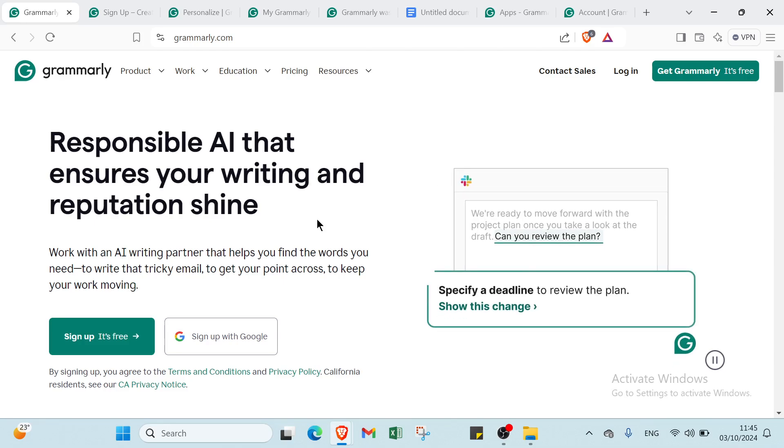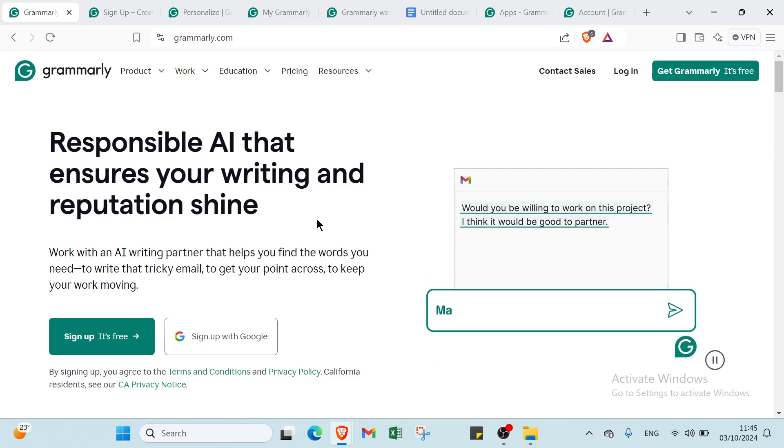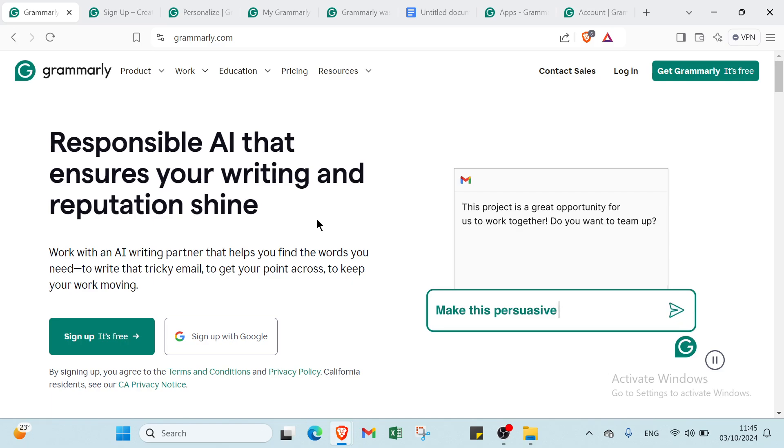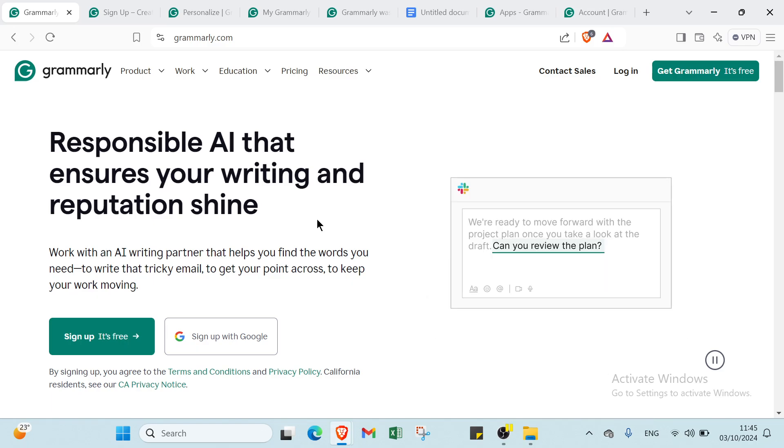Say goodbye to embarrassing typos and hello to confident, polished writing and content that stands out. Grammarly is your secret weapon to writing success, and it's just a click away.